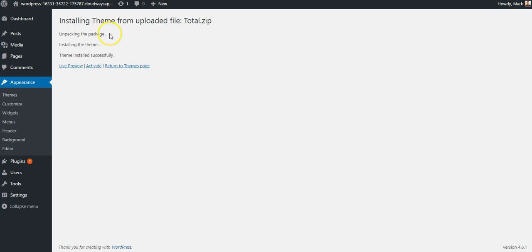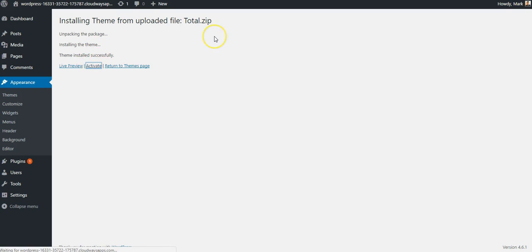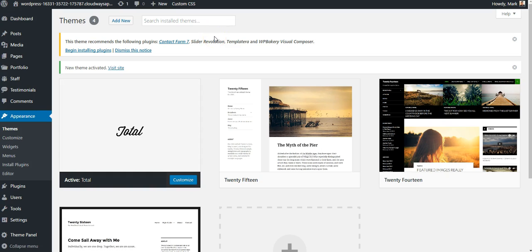Once it's installed, you'll get a success message, and I can click Activate to activate this theme.